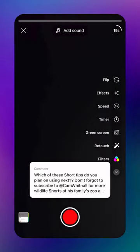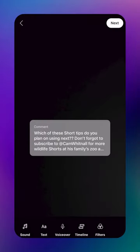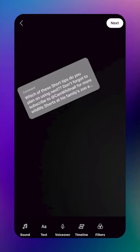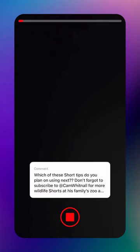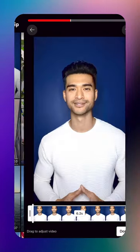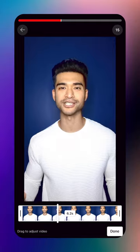This will make your comment on your Short appear as a sticker, which you can move or adjust the scale of. Hit Record to capture your response, or you can upload a previously recorded response from your gallery.